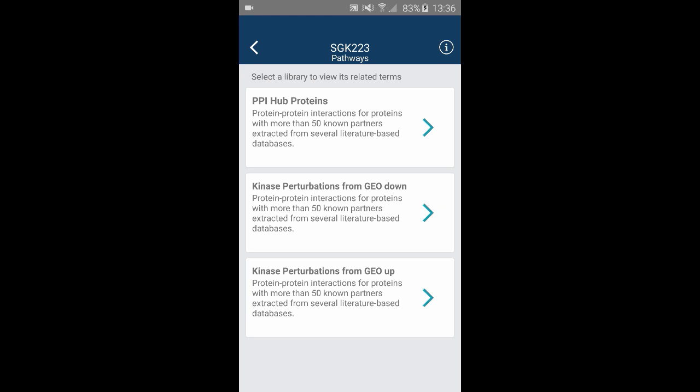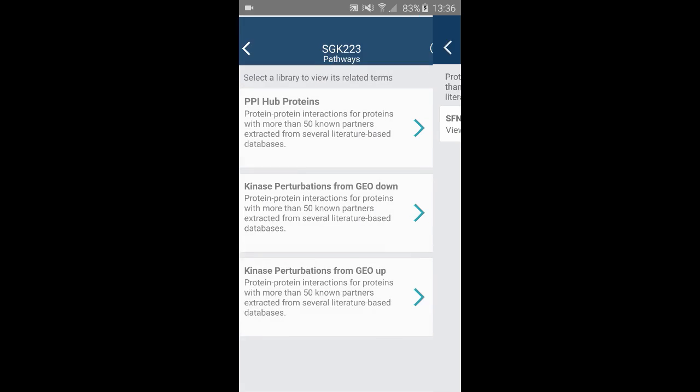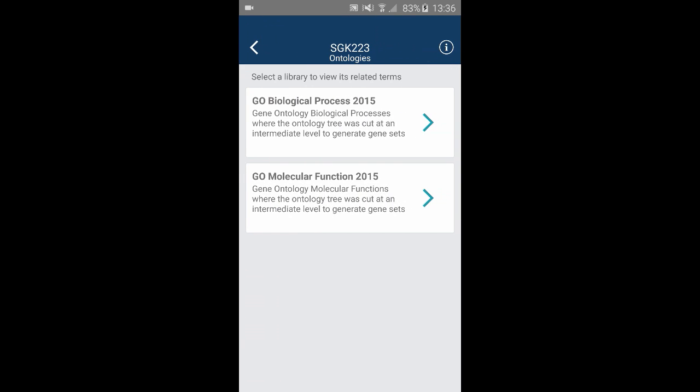We can go back and look at the next category, pathways. There are three libraries that have SGK223 as a part of their pathways. You can see that SFN interacts with your kinase. Clicking on the gene will show you the Harmonizome website.